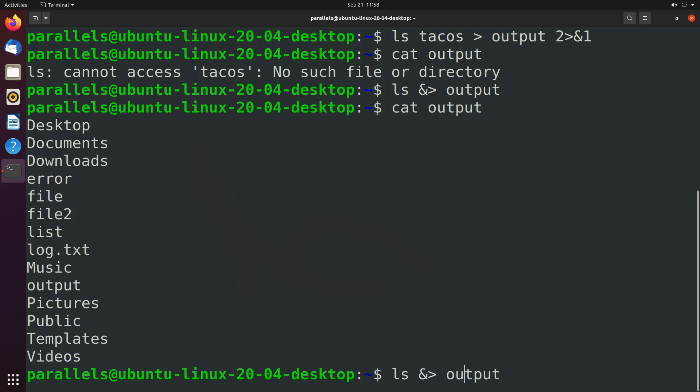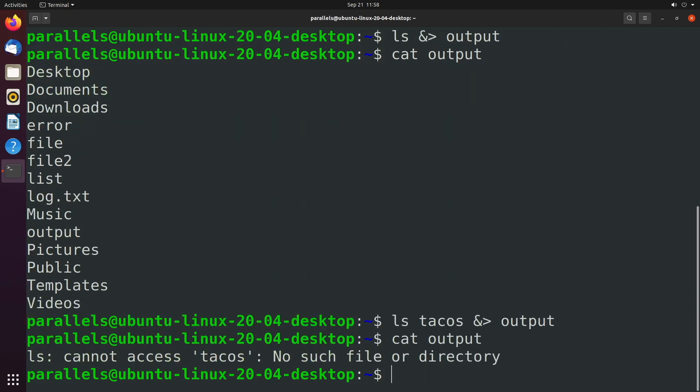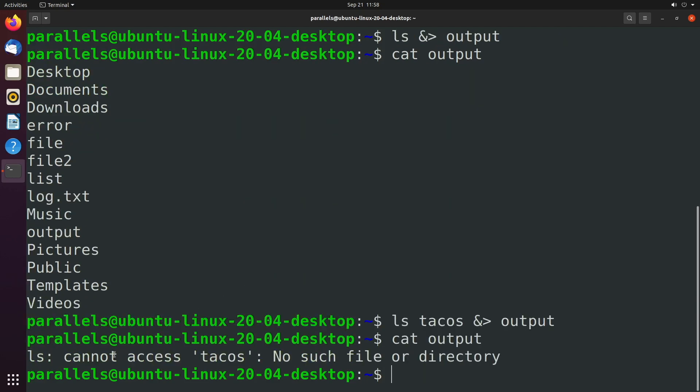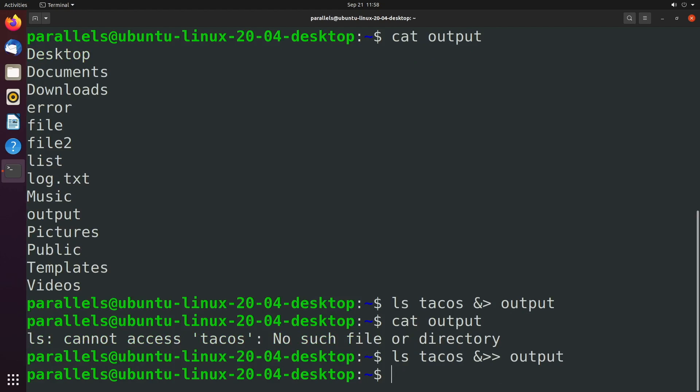And now we can say cat output to see that output. And let's say we have some error. Well, now you can see it cannot access tacos. And if you want to append, it's very simple. You just add another greater than sign.